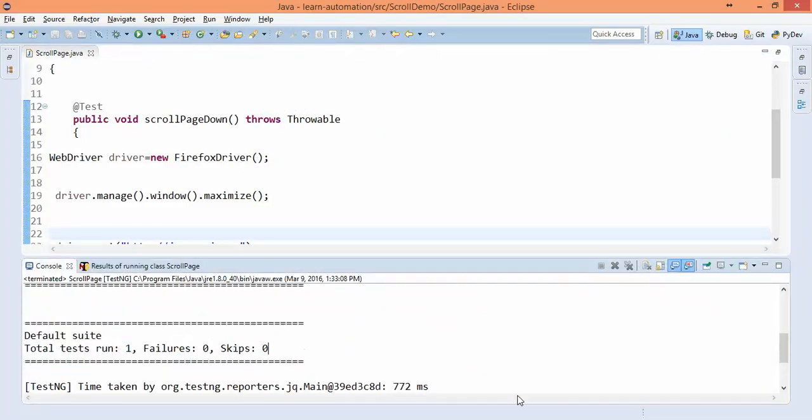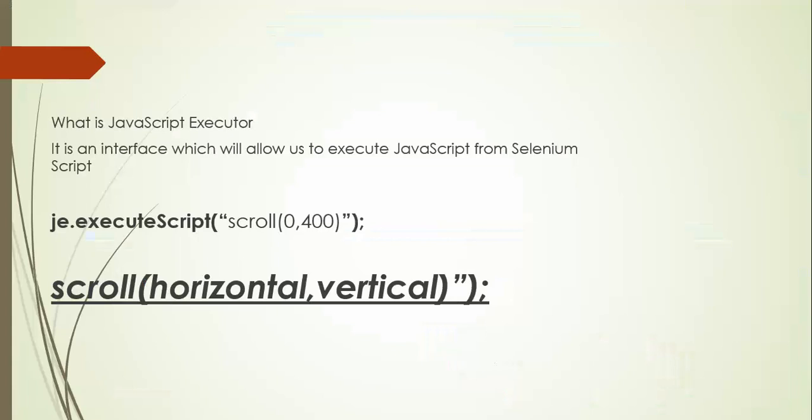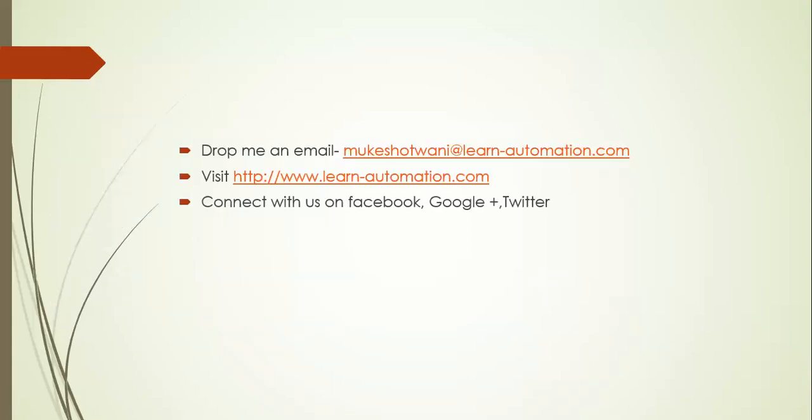Just try this in your application and in case you find any difficulty just drop an email. If you like this video please subscribe to my channel and feel free to comment. Thank you.